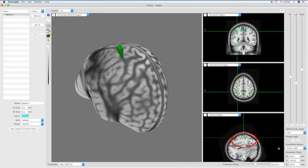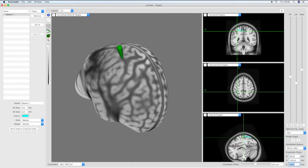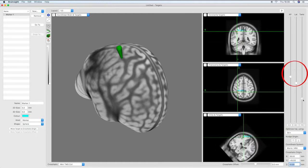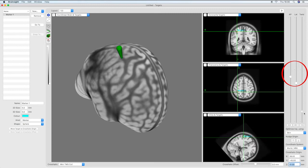This will optimize the trajectory based on the skin curvature directly above the intended cortical target. Manual changes can be made using the sliders on the right, including coil twist which is not automatically optimized.